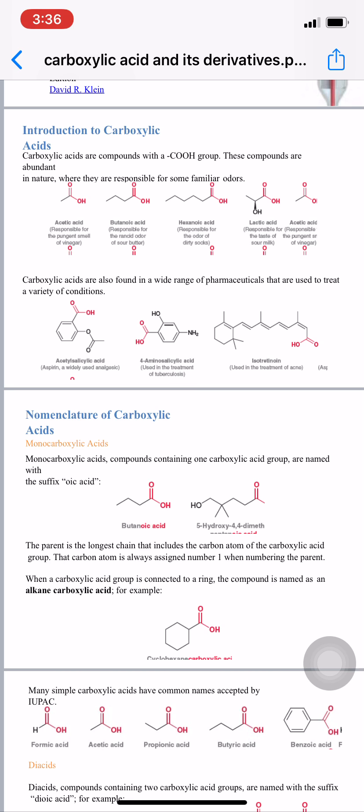When a carboxylic acid group is connected to a ring, there are two types: aliphatic and aromatic structures. When the carboxylic group is connected to a ring such as cyclohexane, the nomenclature gives the compound the name 'alkane carboxylic acid.' Here, alkane is cyclohexane, so the name of the compound is cyclohexane carboxylic acid.